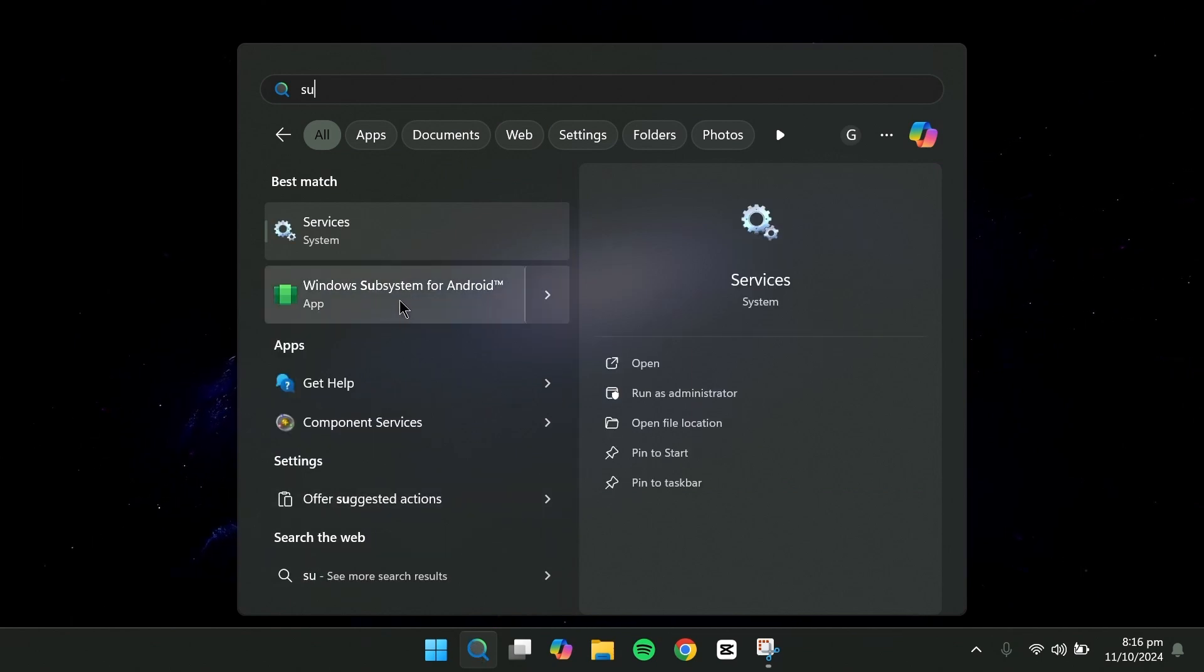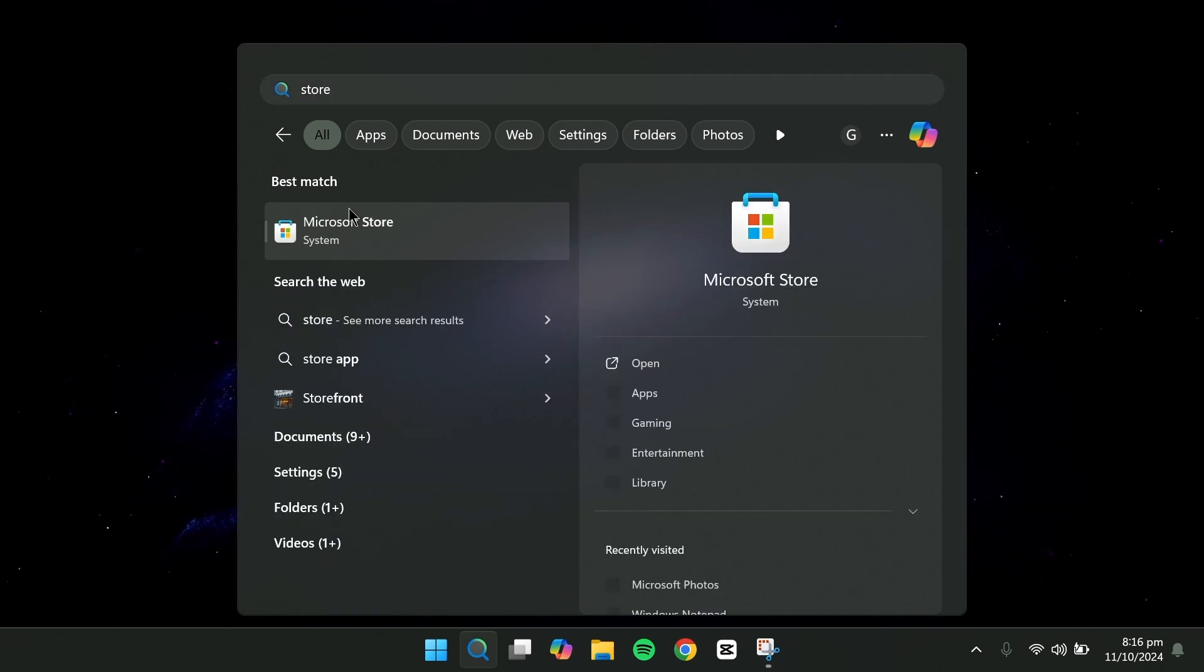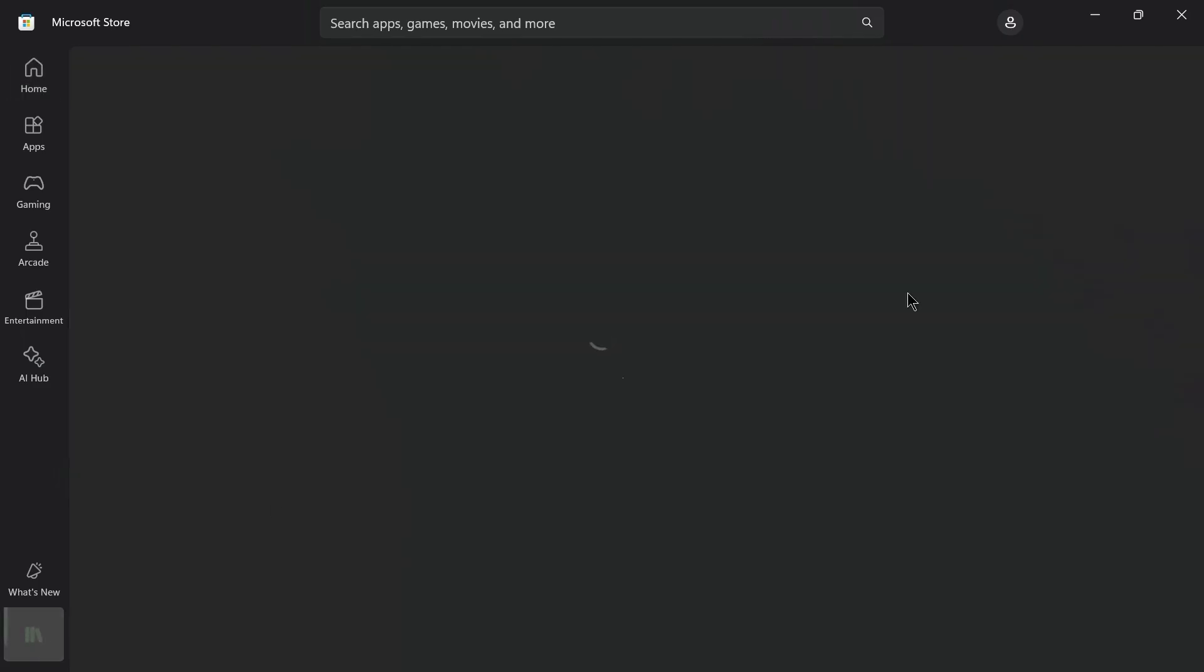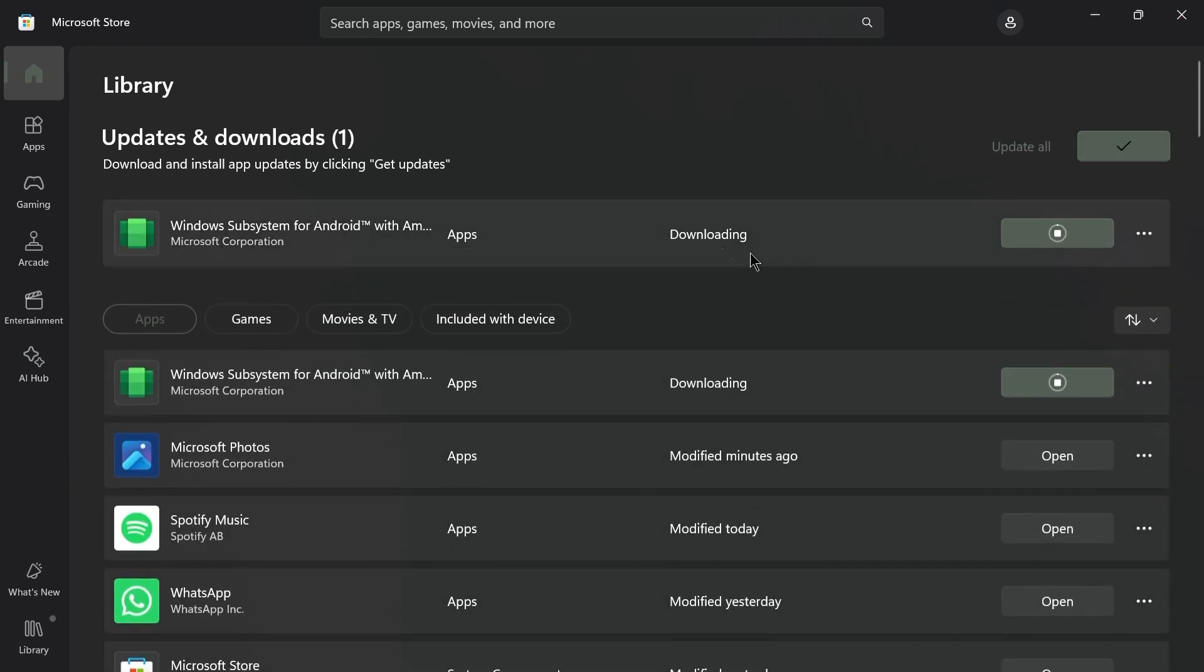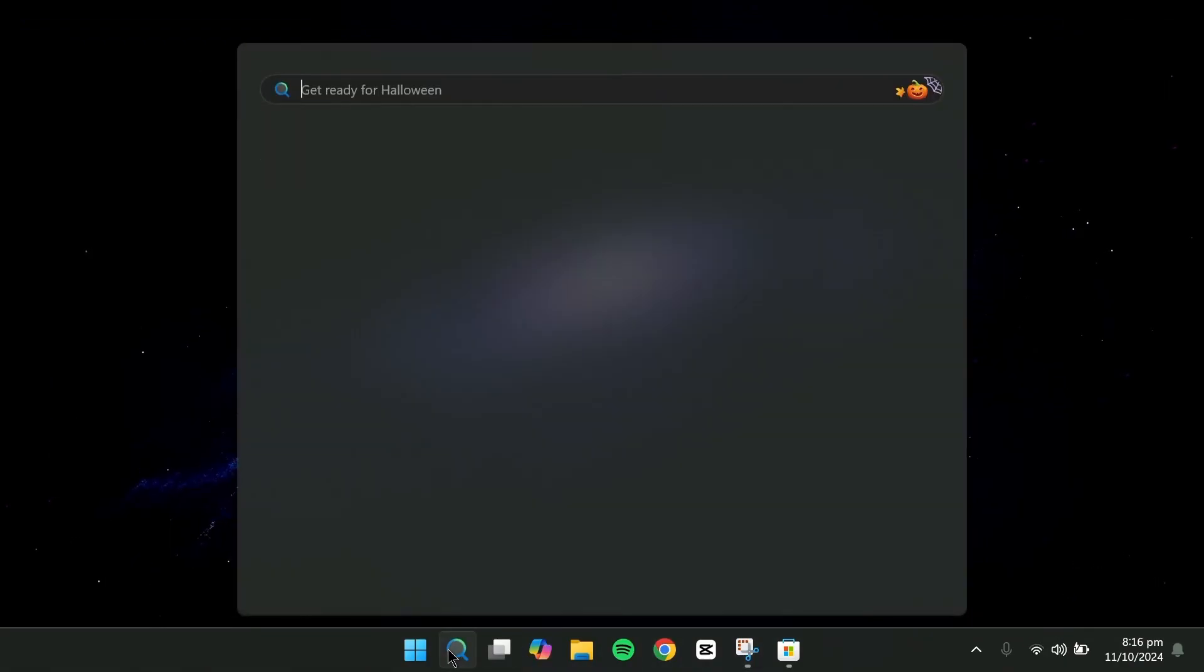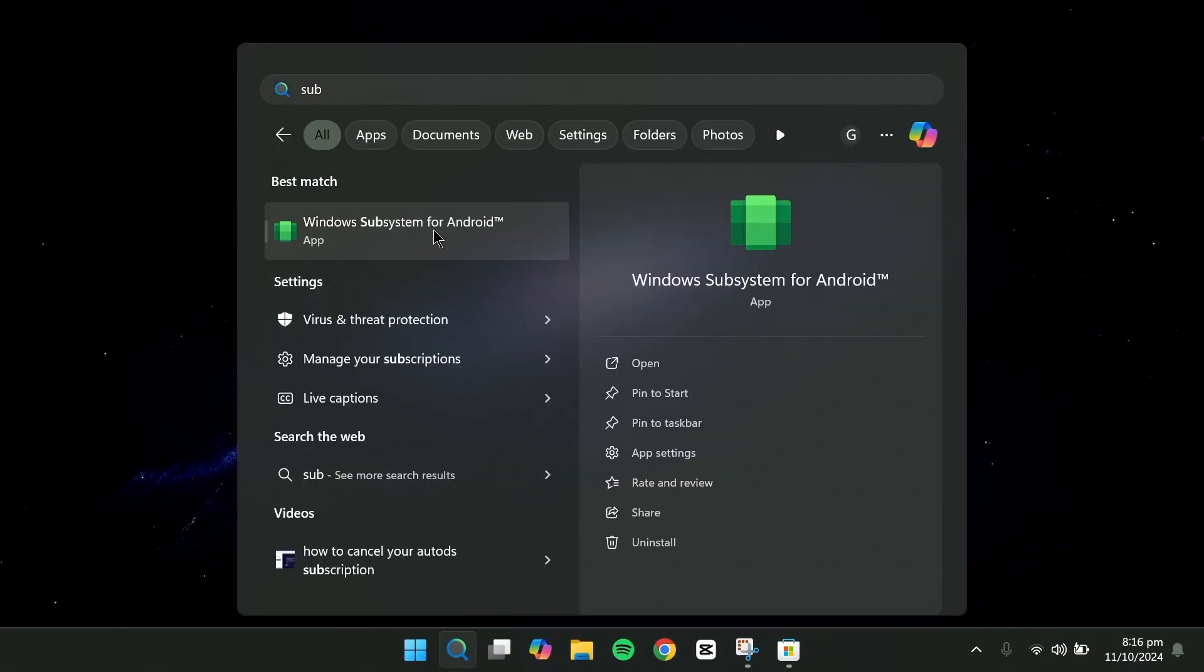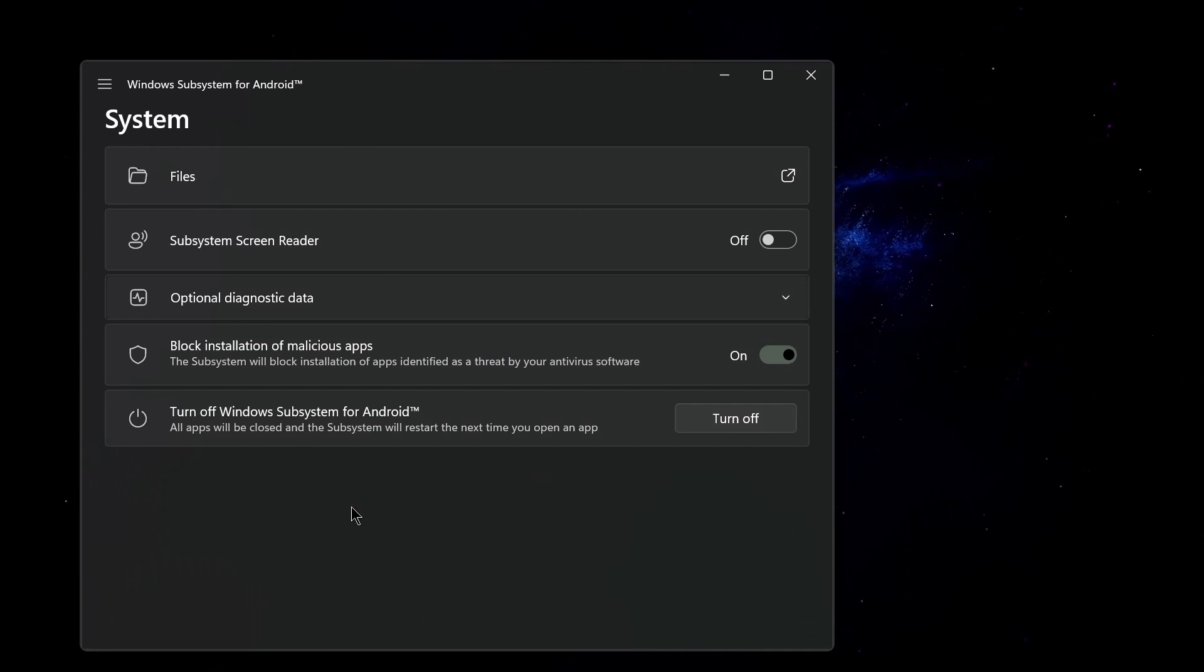If you want the latest version, open the Microsoft Store, go to Library and click Get Updates. After updating, you'll have the most recent version of the Windows subsystem for Android. You can now install Android apps or even the Google Play Store. I hope this updated guide helped you install the Windows subsystem for Android.